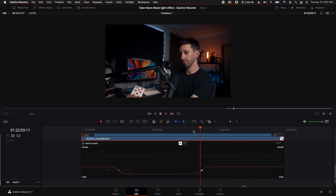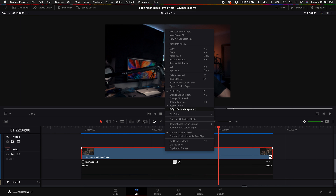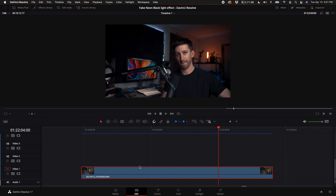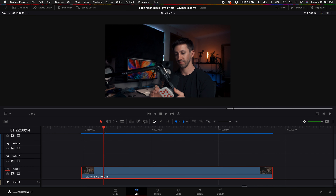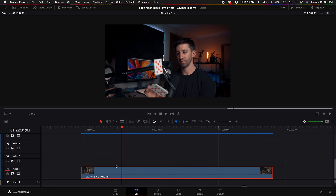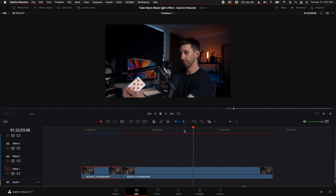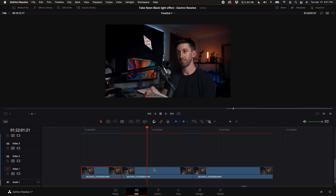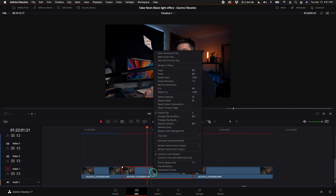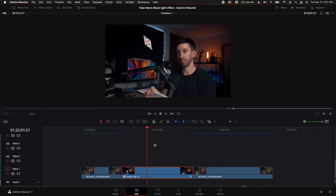Now you have a clip that looks like that. Right click on the clip and turn off the retime curve. Then come to the point right when I flip the card, push B on your keyboard for the blade tool, cut that clip, and cut it again right when I catch the card. Now we have isolated the clip in the middle, so right click on it, select new fusion clip, then click on fusion.